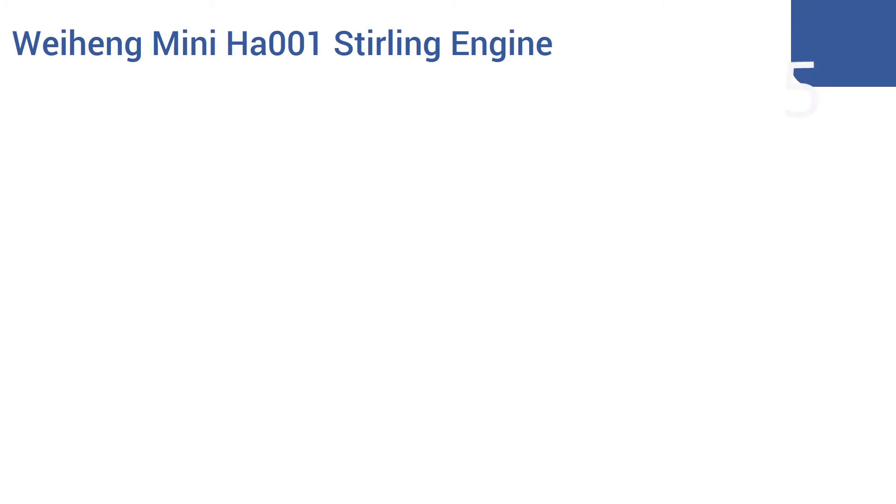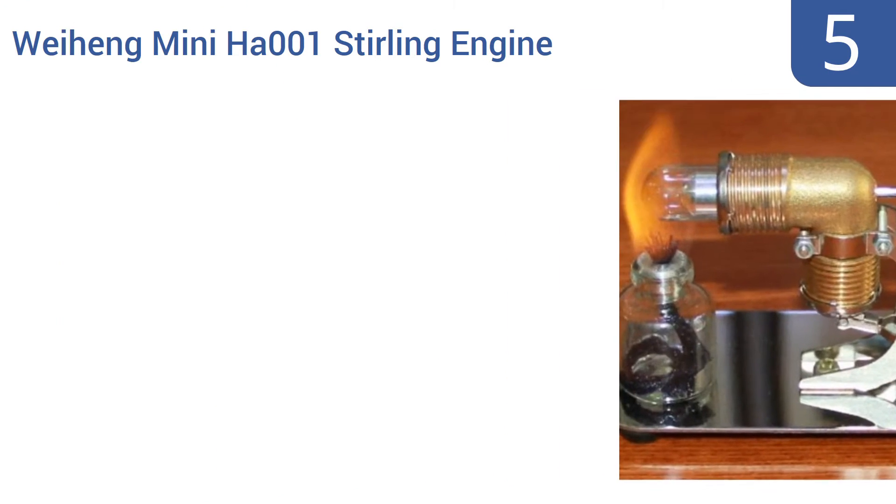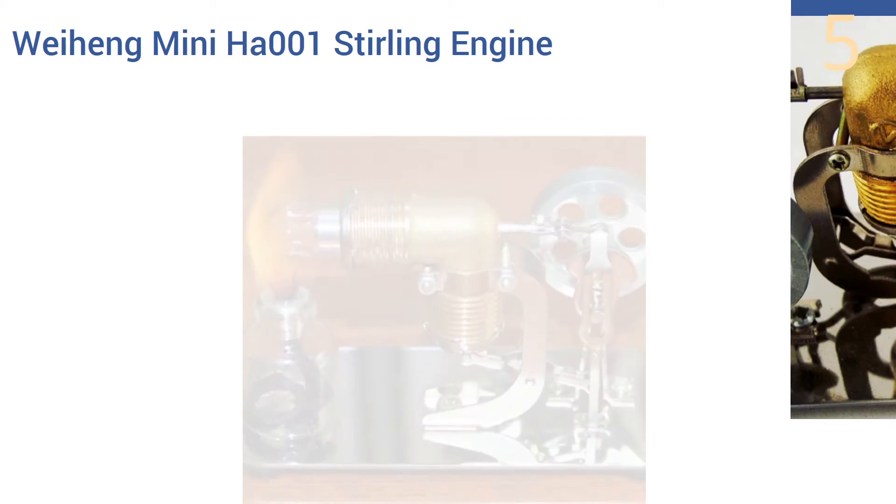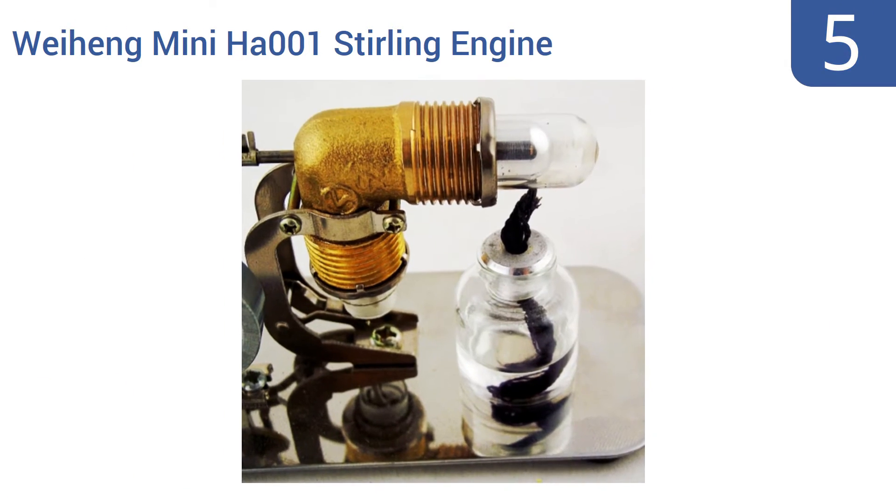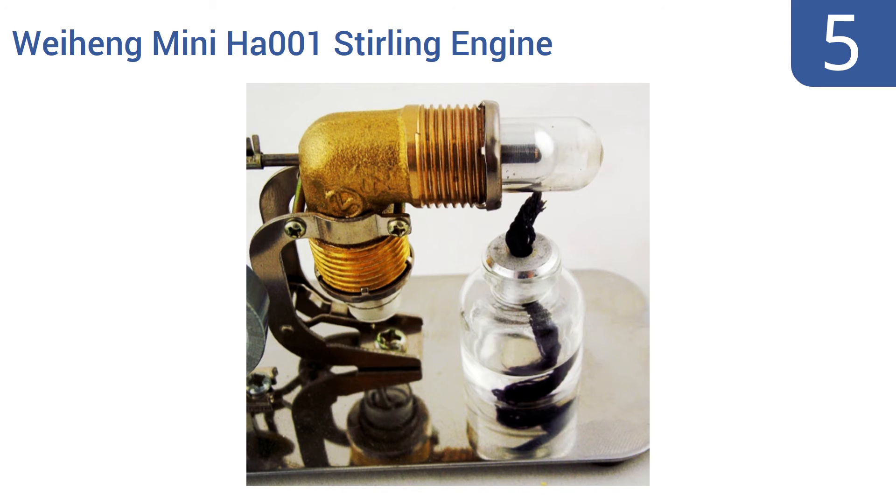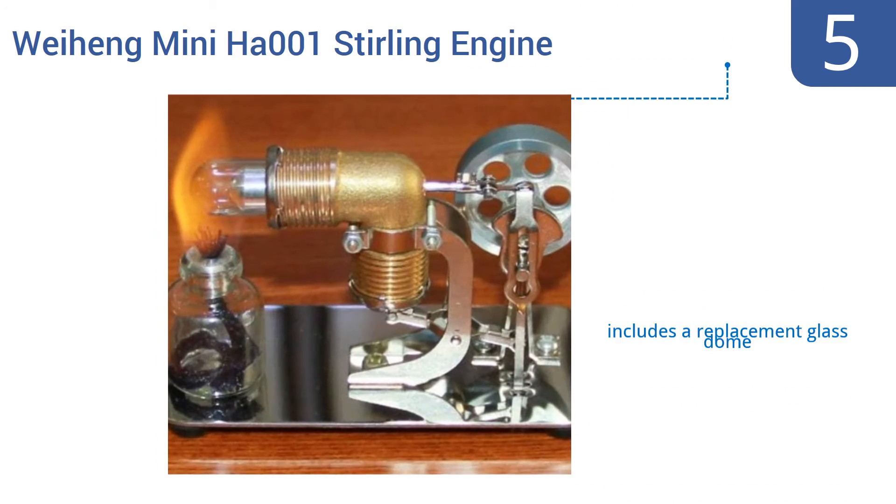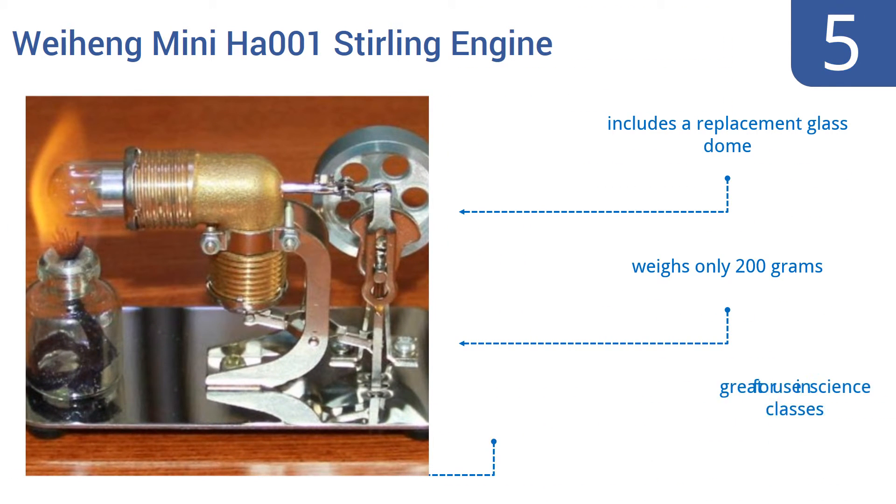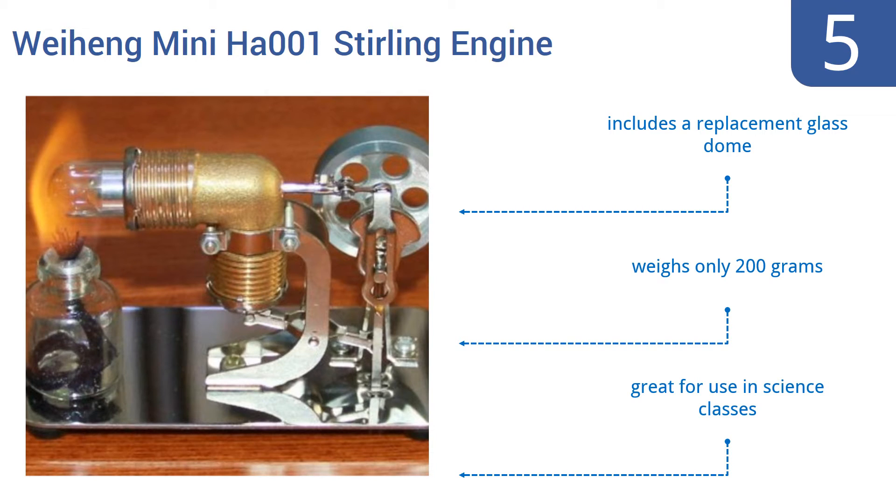At number 5, the Weiheng Mini HA001 Stirling engine has a special magnetic stick in the bottom of its alcohol bottle, so it won't vibrate itself right off your table or desk. It's made with quality steel and copper. It includes a replacement glass dome and weighs only 200 grams. It's great for use in science classes.